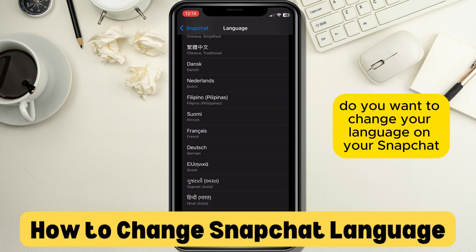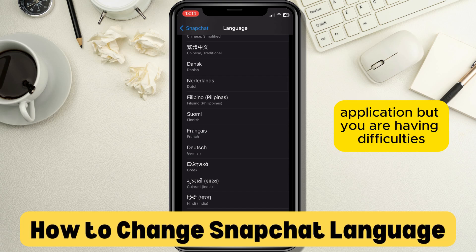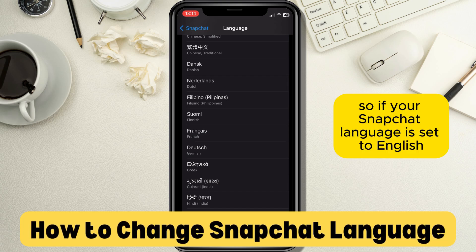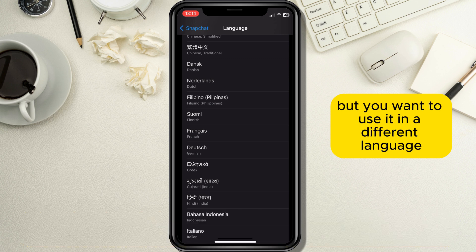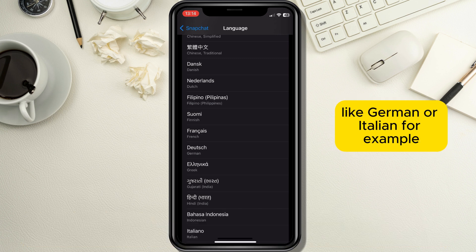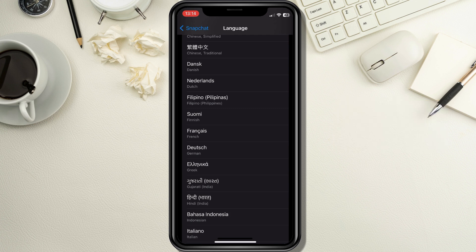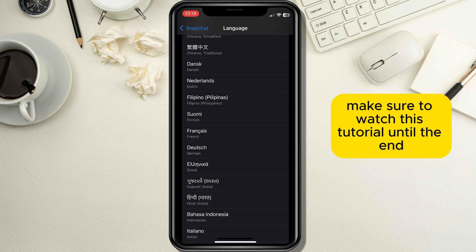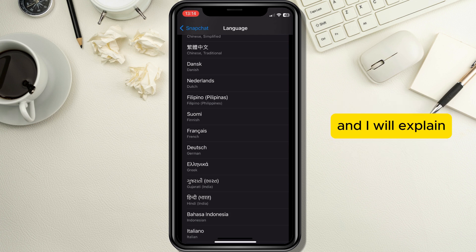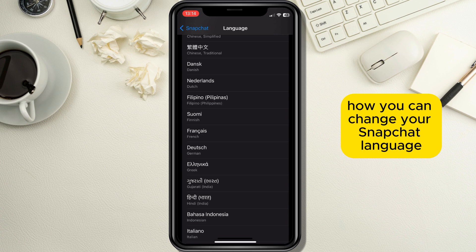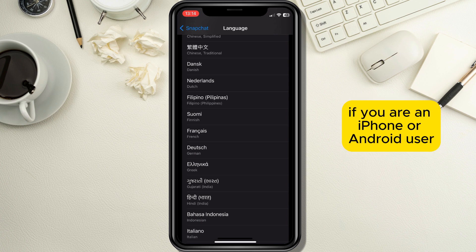Do you want to change your language on your Snapchat application but you are having difficulties? If your Snapchat language is set to English but you want to use it in a different language like German or Italian for example, make sure to watch this tutorial until the end and I will explain how you can change your Snapchat language if you are an iPhone or Android user.